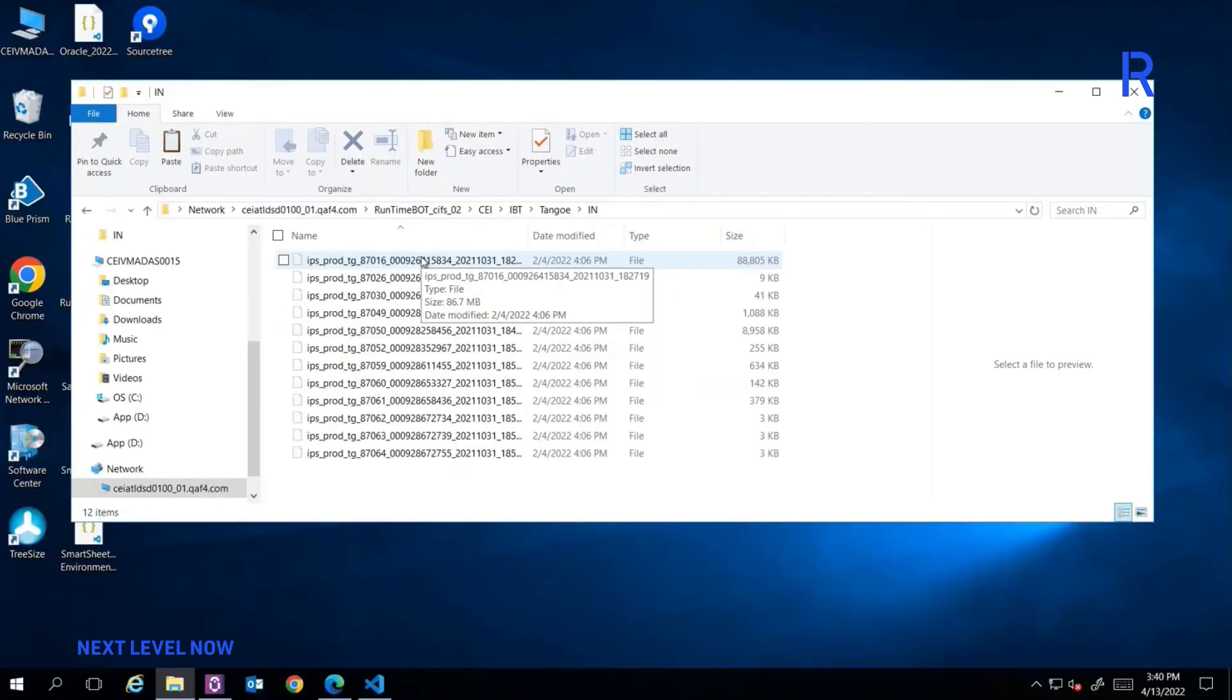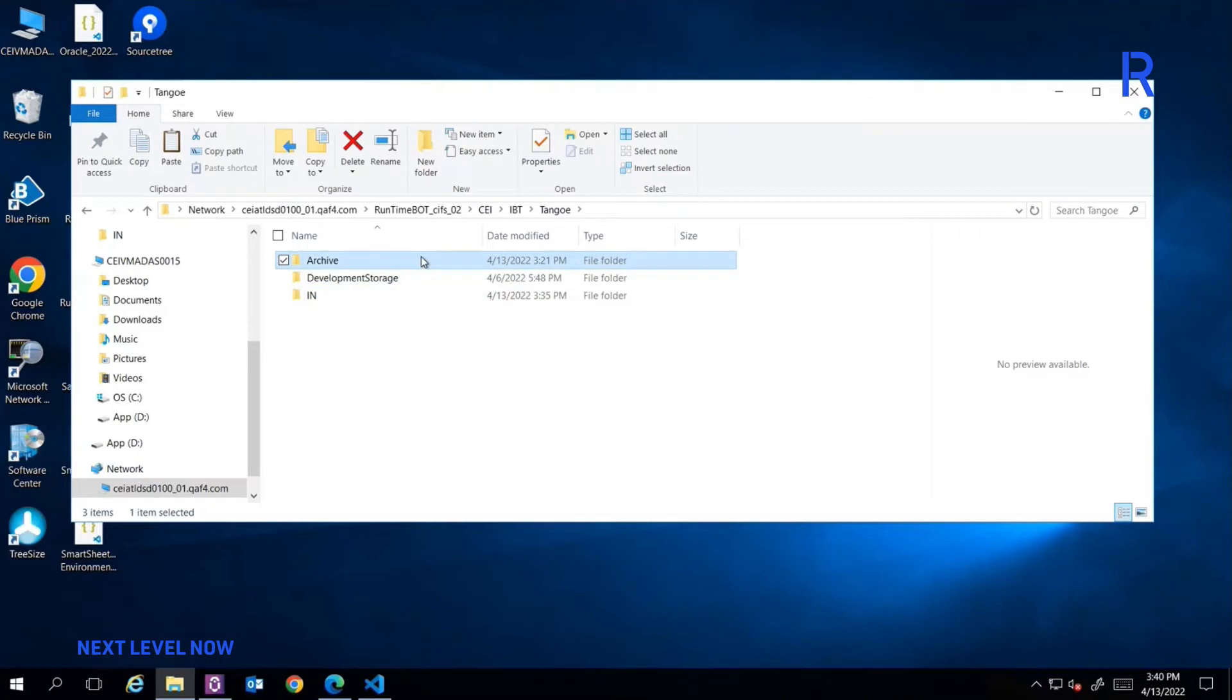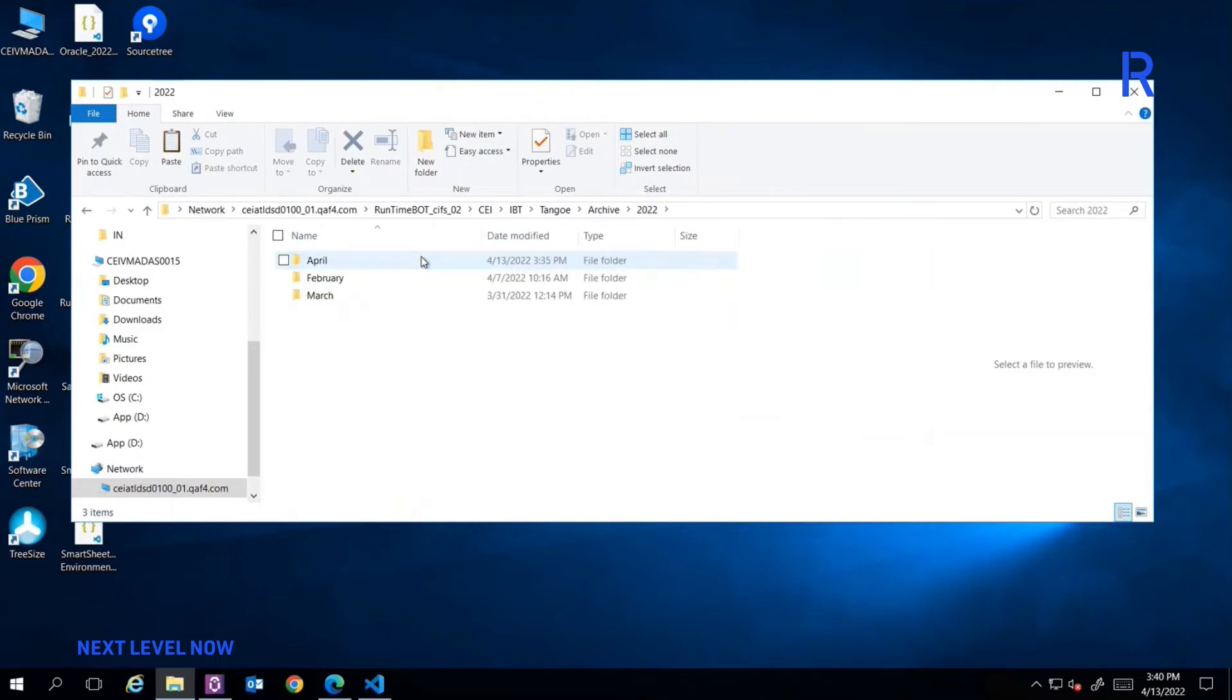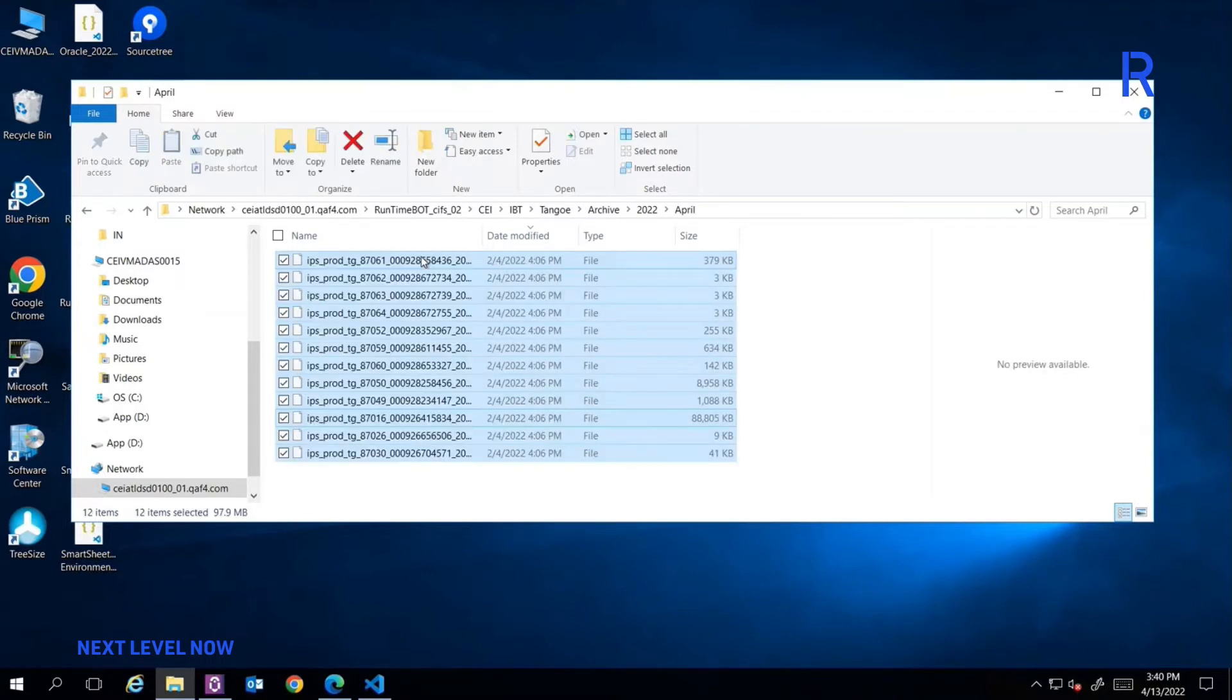The automation is scheduled to start at the beginning of every month by extracting the EDI files containing financial information about the nine main telecom accounts and their respective sub-accounts and moving them to the monthly archive folder.